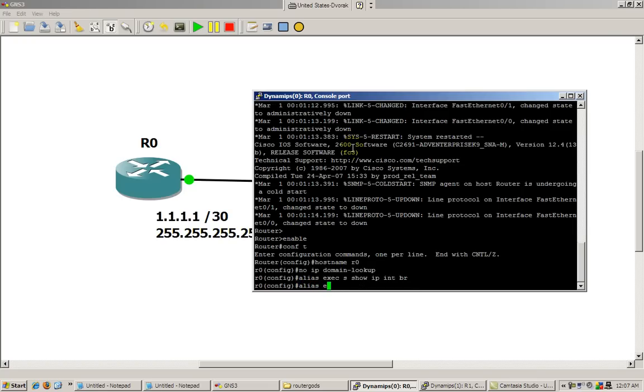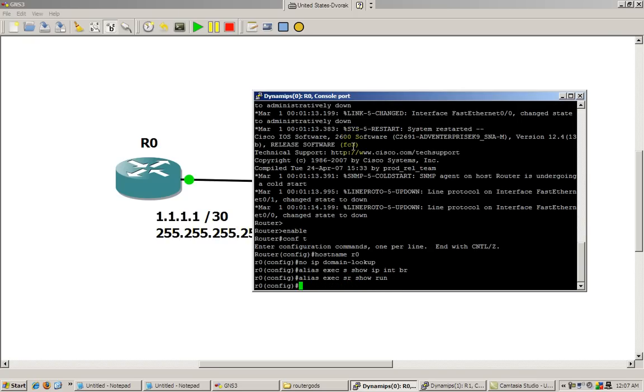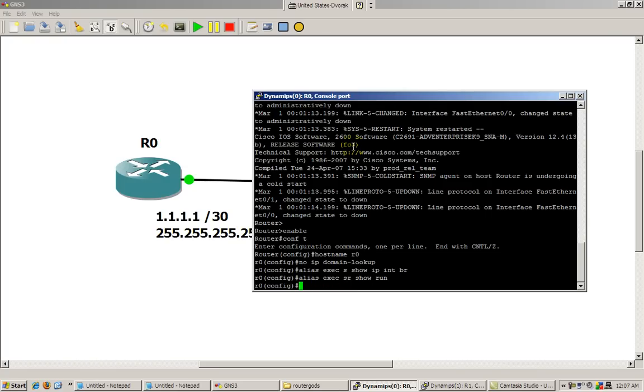Do alias exec, make another interface thing there. I'll do SR, short for show run. You get the point, it's alias exec, the shortcut you want to use, so S, SR, SB, whatever you want, and then the command you want it to take the place of.